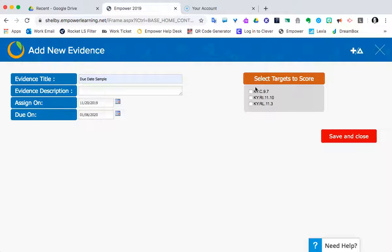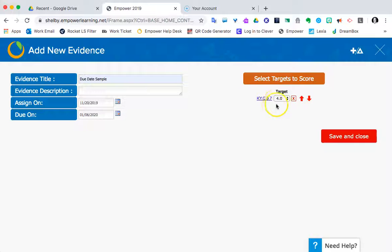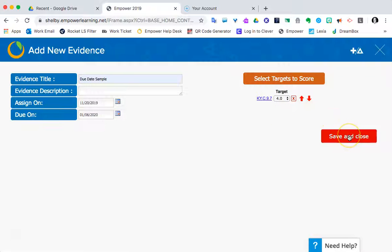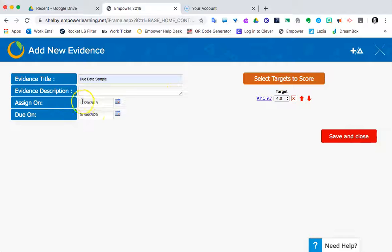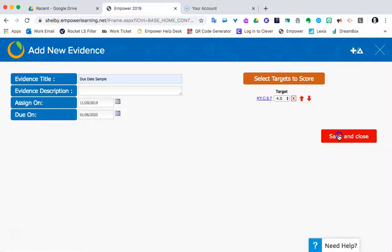I can select some targets to score like that one. Click away from it. I've got my MAS which is a default of four. I'm going to leave that be. When I'm ready, I can save and close. Note again that the due date should reflect January 6, 2020 for the particular class group that I'm in when I created this.